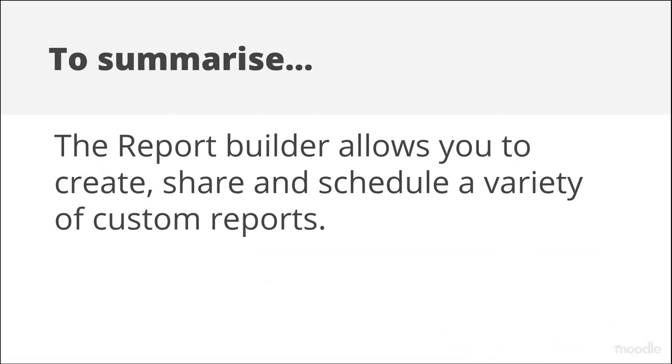To summarise, the report builder allows you to create, share and schedule a variety of custom reports.